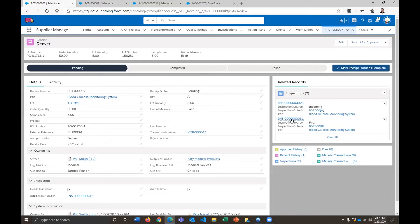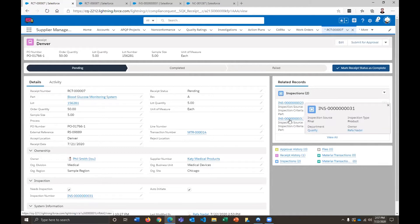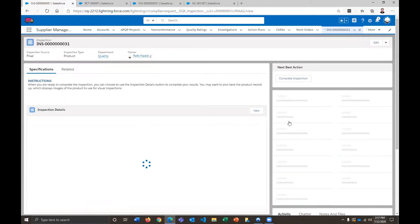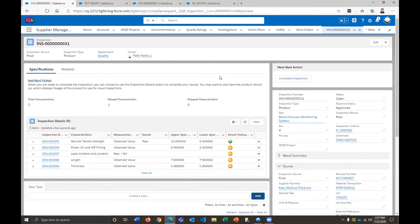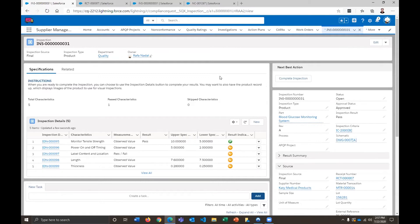So we have this inspection order right here. So I'm going to go ahead and click this open. And so we have five total items that need to be inspected. So the process that I'm going to go through right now is basically going to be repeated five times for each of those, since this is a final inspection.